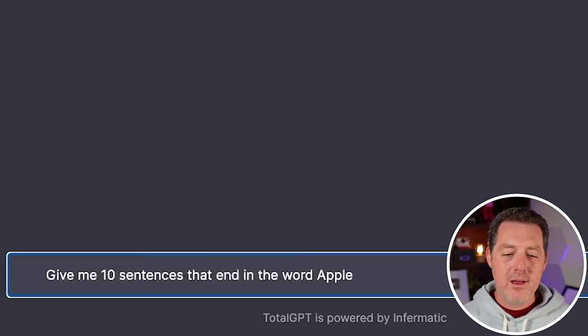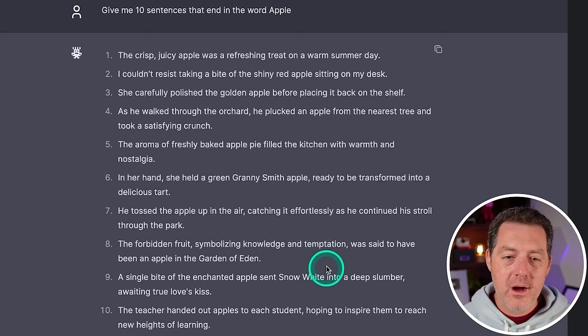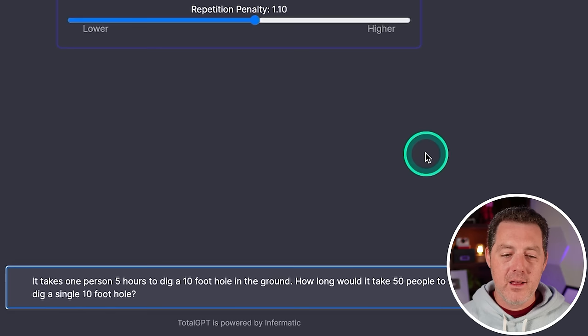All right. Now for the really hard one that basically no model has gotten right except Claude 3 opus. Give me 10 sentences that end in the word apple. Come on, let's see it. All right. So unfortunately, not a single sentence actually ended in the word apple, but every single one did include the word apple. So good, but definitely a fail.